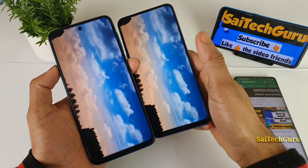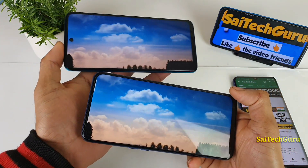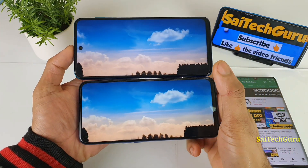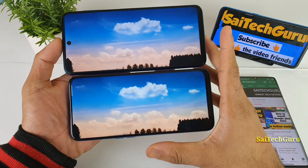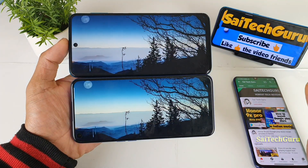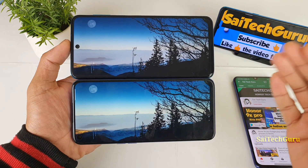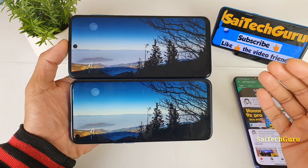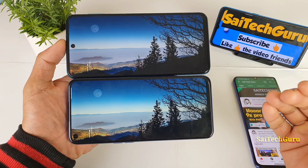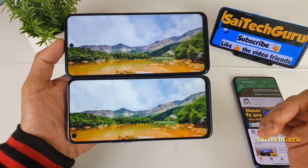I won't be editing any of this video — I will be directly uploading it so you get to see the exact colors and saturation levels. Right now I am in the studio light effect, and after some time I will try to turn off the studio lighting so you can understand which phone has more brightness and looks better in darkness.